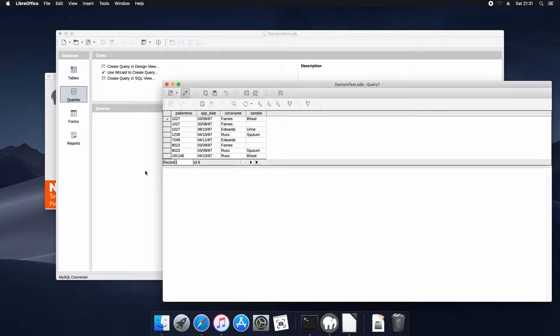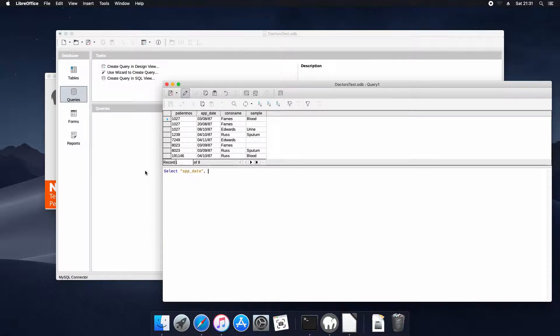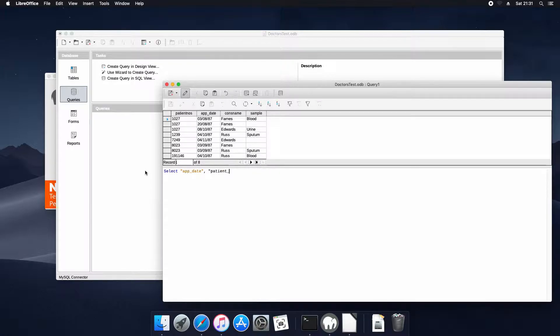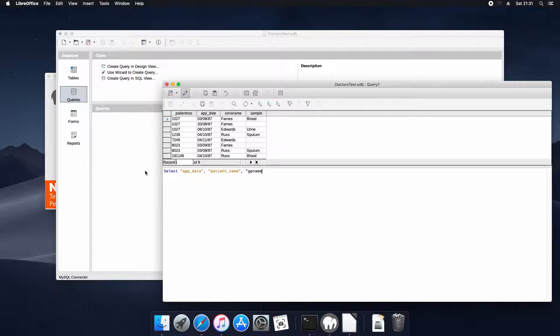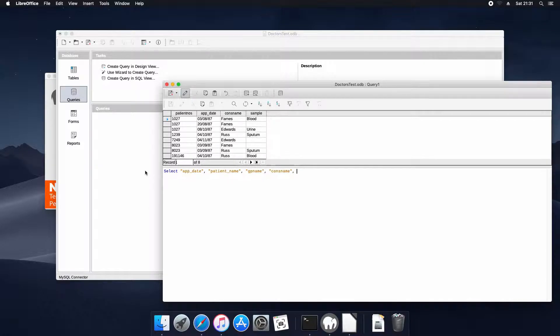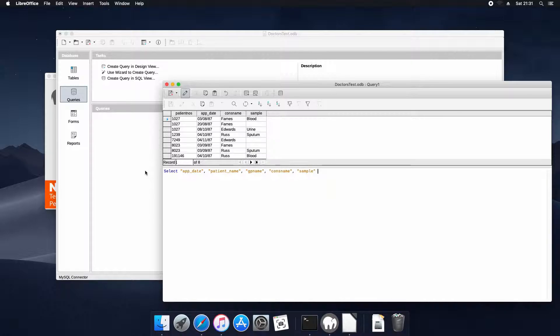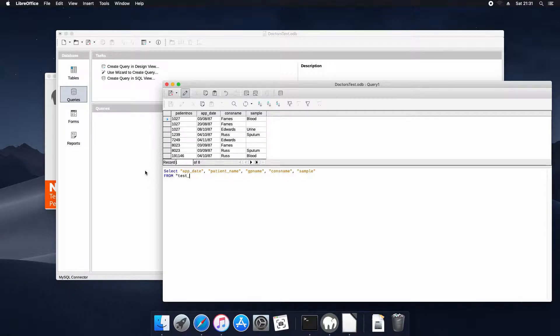Now we're going to make it a bit more of a complex query because we're trying to create a report here. We'll select the update, patient name, GP name, consultation name, cons name, and sample. We'll take that from the test appointment table.